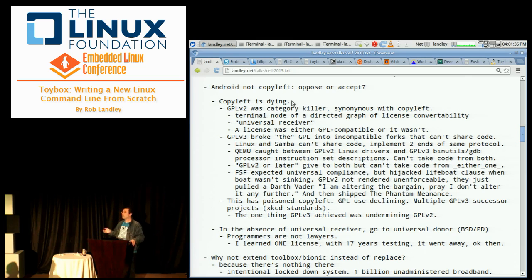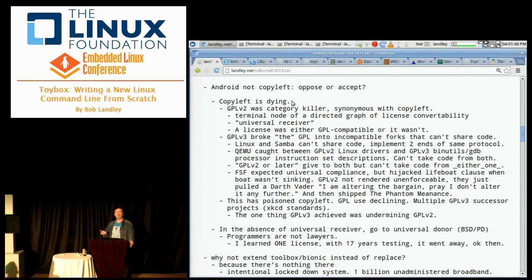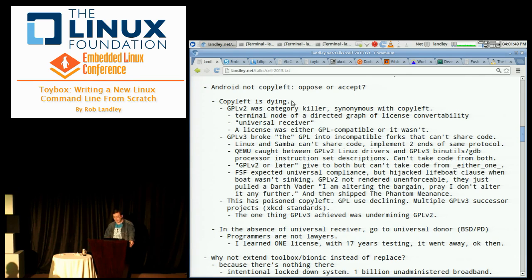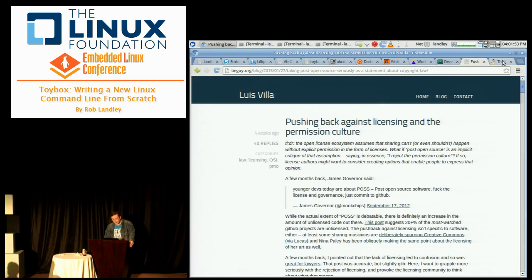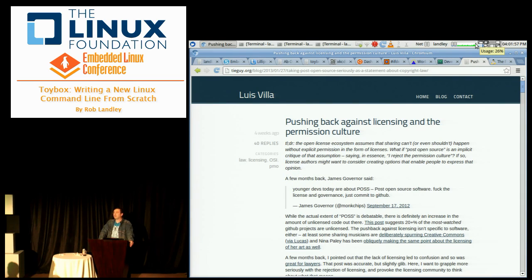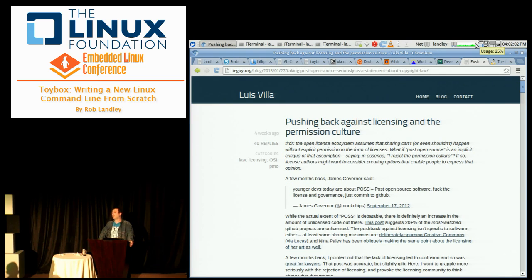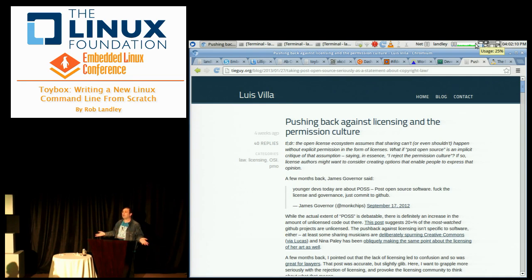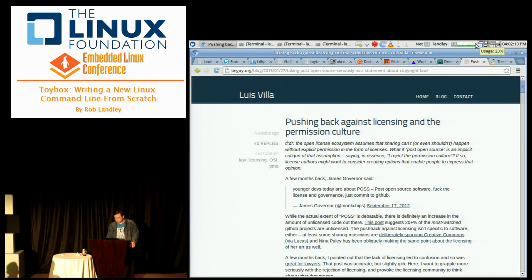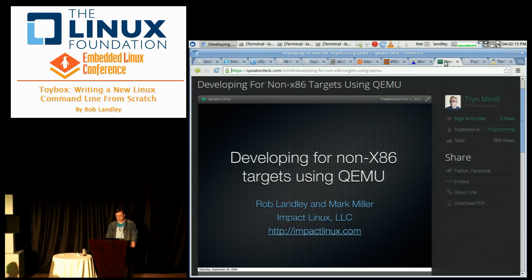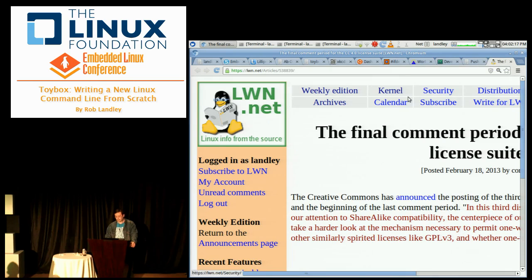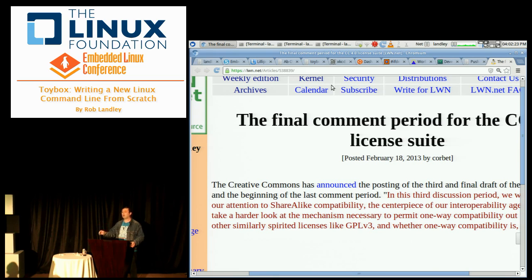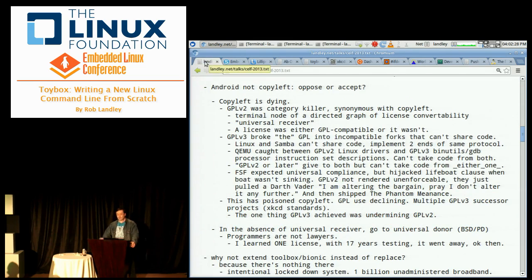So what a lot of people have done is they have jumped to the other end, universal donor. That's BSD or similar licensing, staying as close to public domain as you can. The most common license on GitHub is not specifying any license at all because they're taking the Napster approach and going copyright's too dumb to live. What's essentially happening is copyleft is dying.